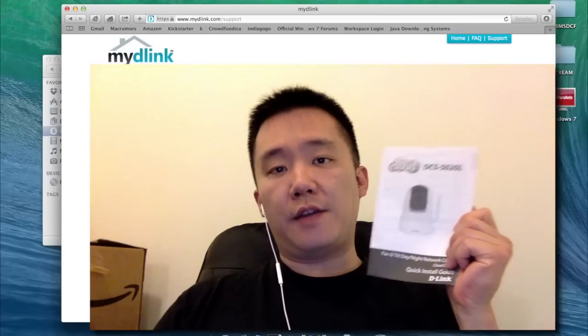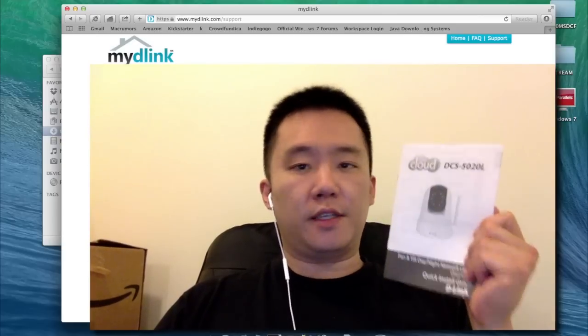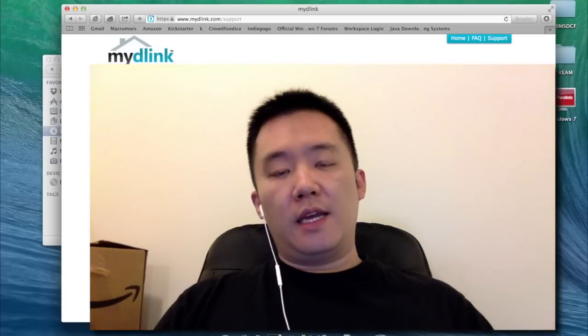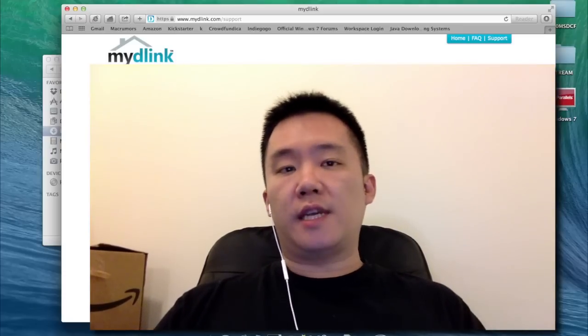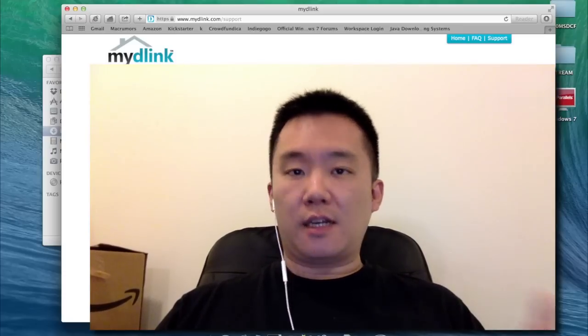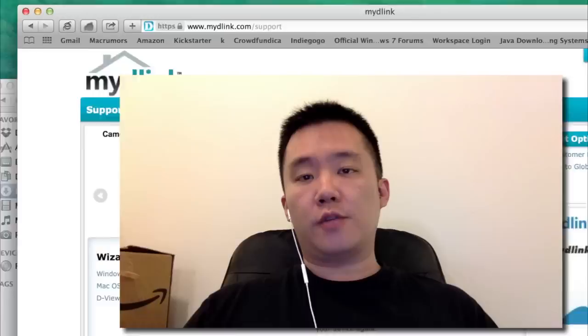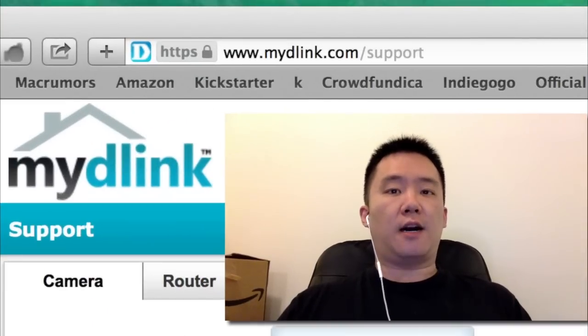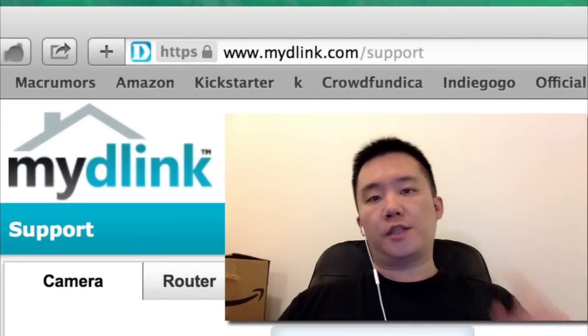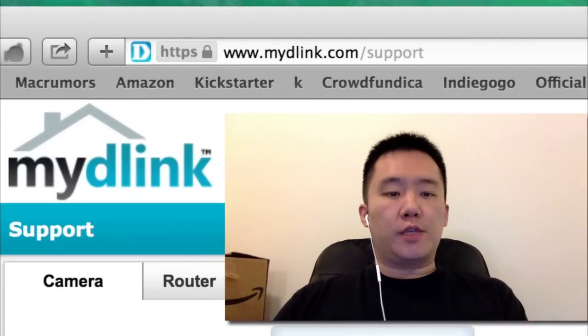This is the DCS5020L with pan and tilt. To set this up, you'll notice that in the box it did not come with a CD. So to get the software, just head to mydlink.com/support.